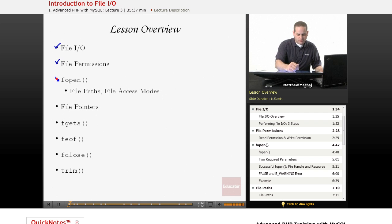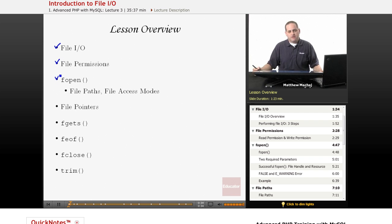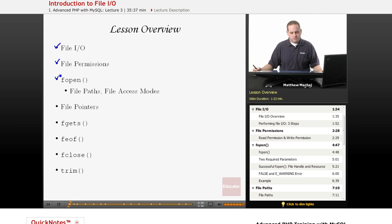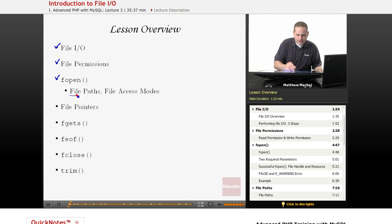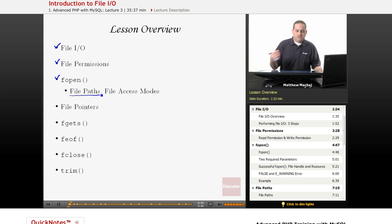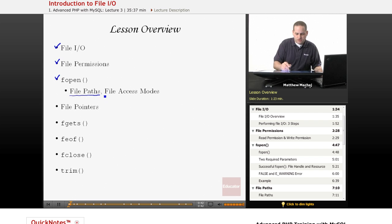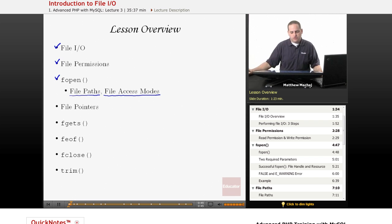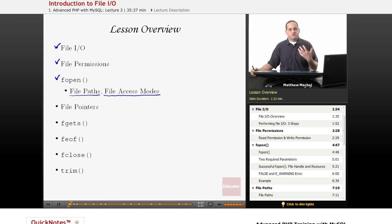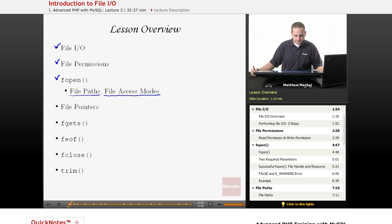The first method we're going to talk about is called fopen, which is a built-in function of PHP. As part of that, we're going to provide a discussion of specifying file paths to that function and also the different access modes that you can specify to the function that describe basically whether you want to open a file to read or write, for example.